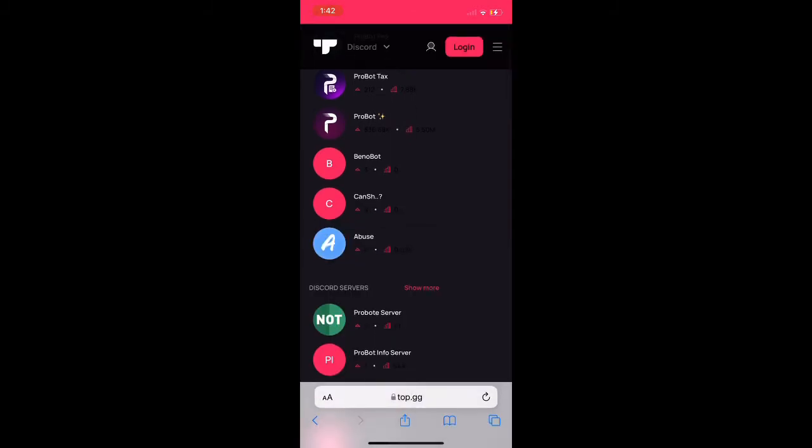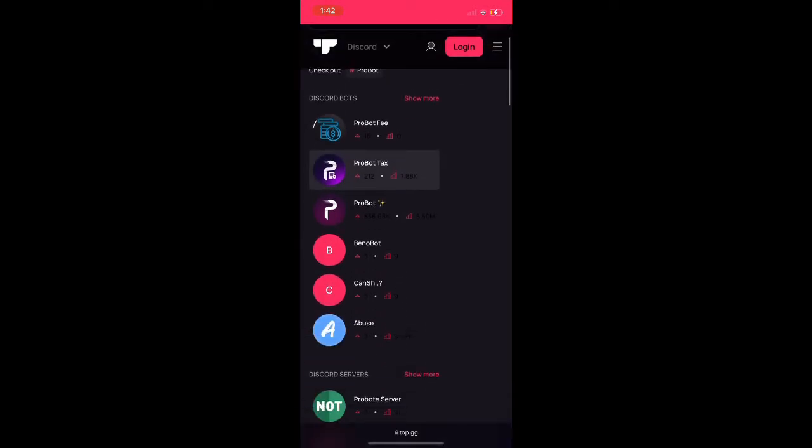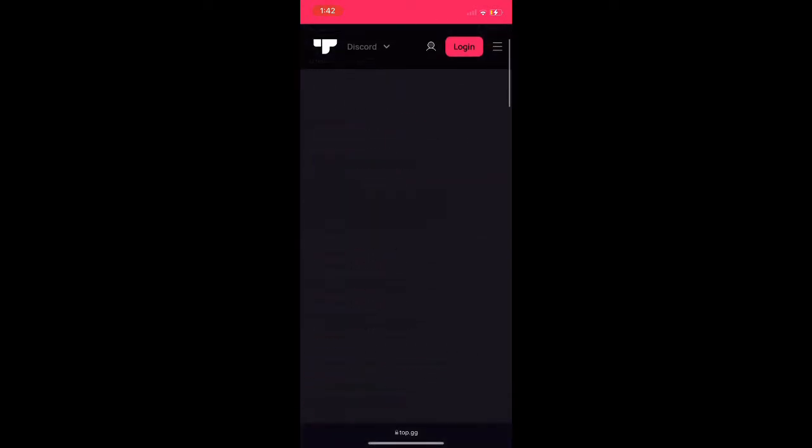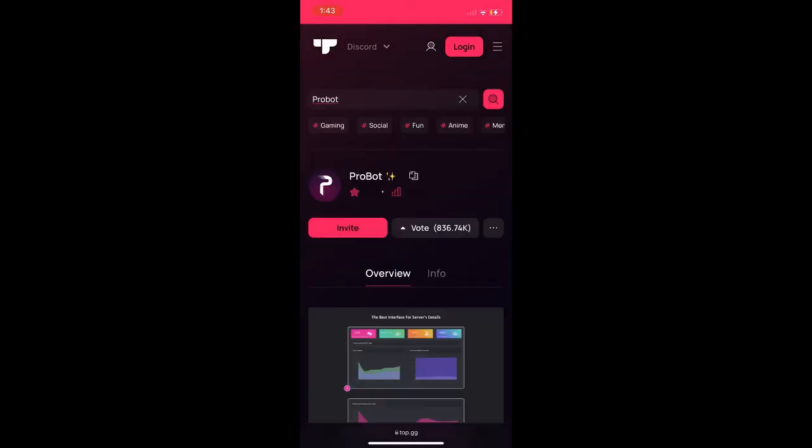Sometimes these websites are weird on mobile so just be patient with it, but once you're able to press it, then go to it and press invite.